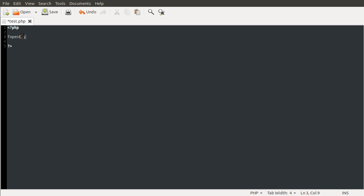The way you get the input from the user into the terminal is by using the fgets function. We use fgets which just gets one line of text. This function will stop reading from this file pointer when it gets to a new line character. And like I said, the file pointer we're going to be using is a predefined constant called stdin. I think that stands for standard input. S-T-D-I-N, all in caps.